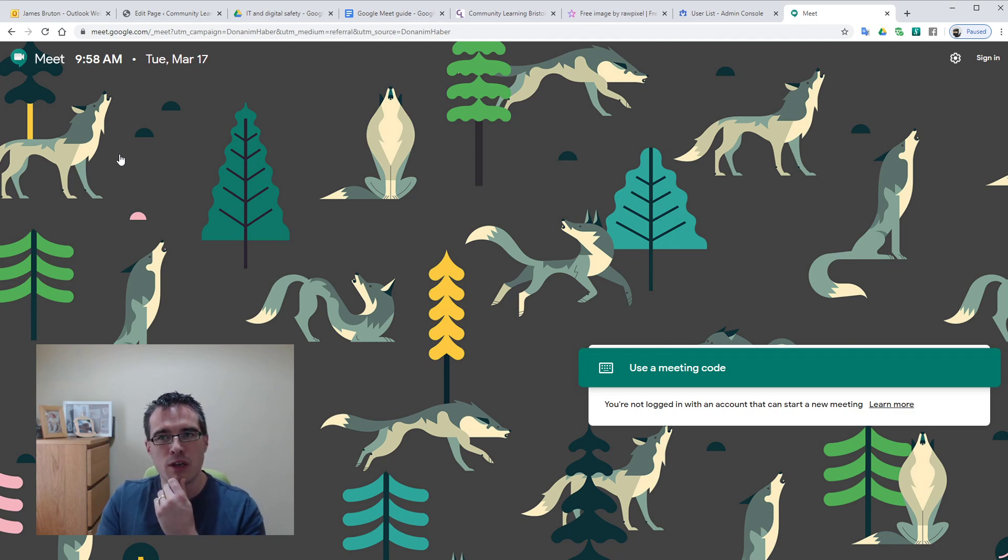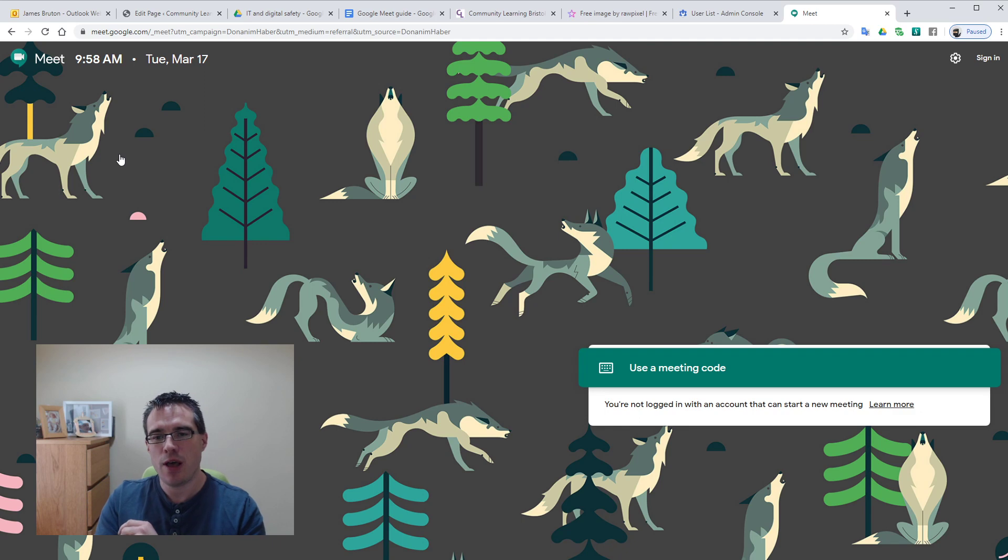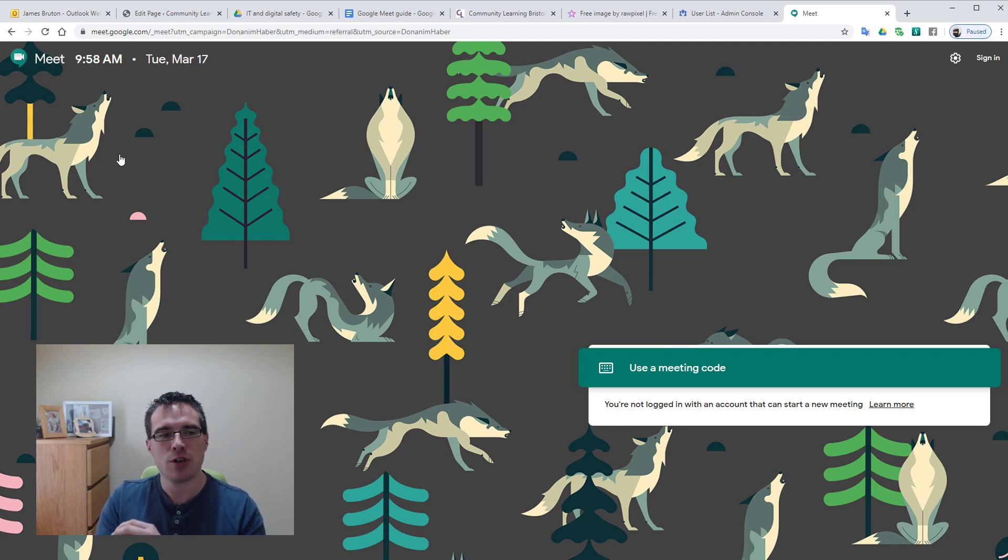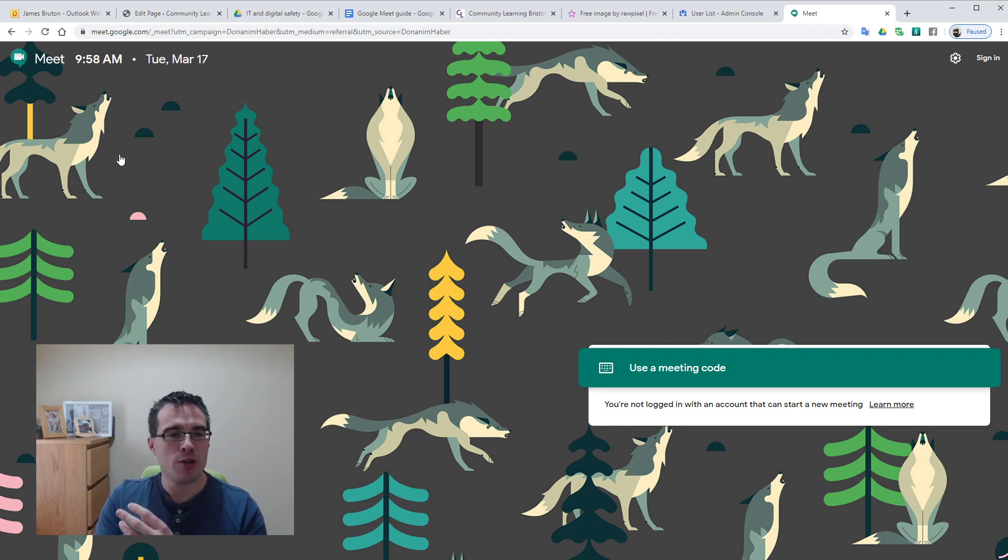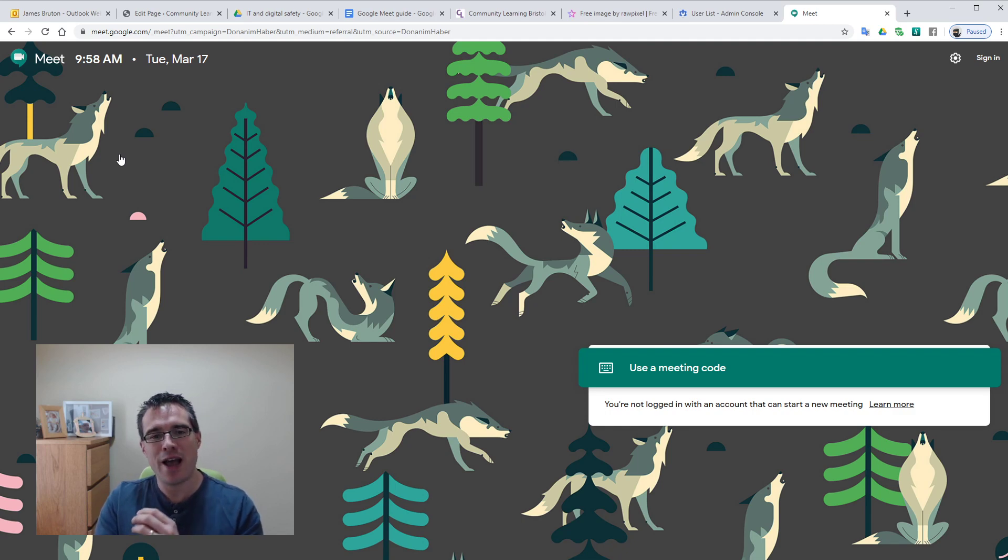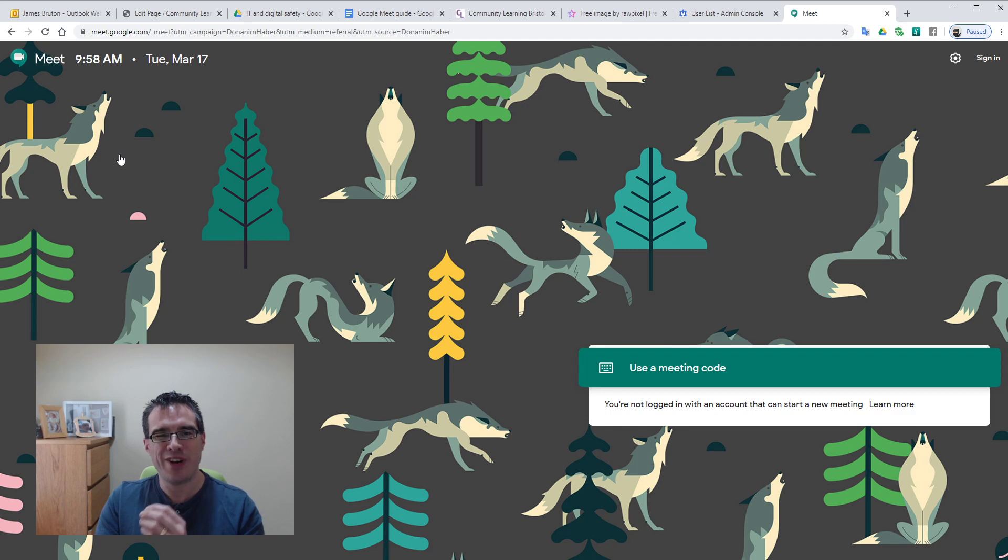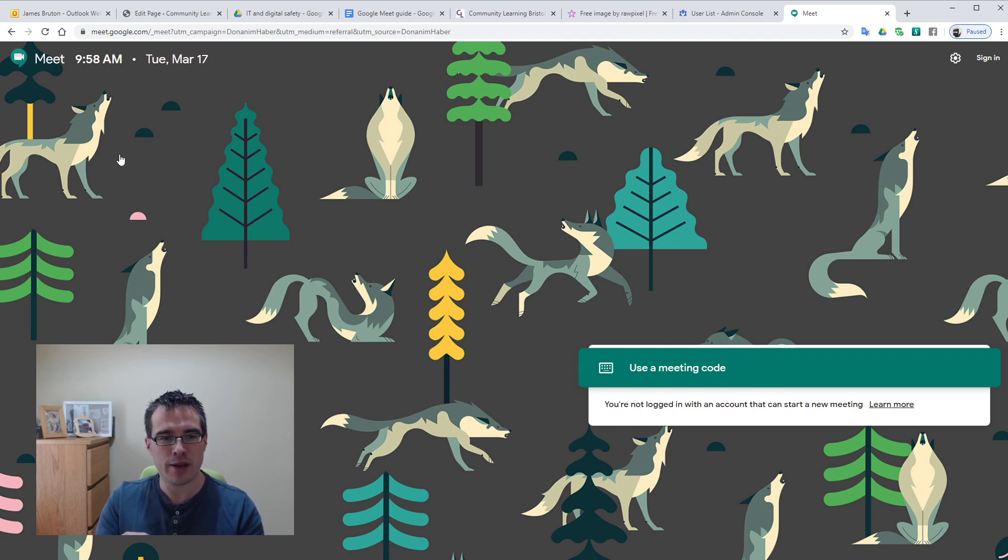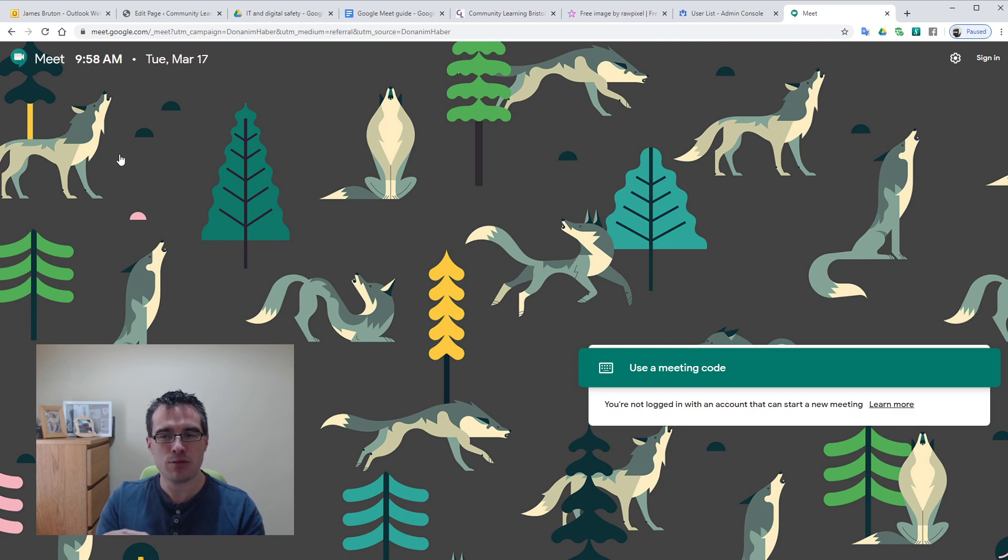So Google Meet is part of a G Suite package. What you're required to do is log in with an account that's got the privileges to create meetings. For us that's our @communitylearningwest.net accounts and also our @onsitebristol.co.uk accounts. All of those accounts should be allowed to create meetings themselves.